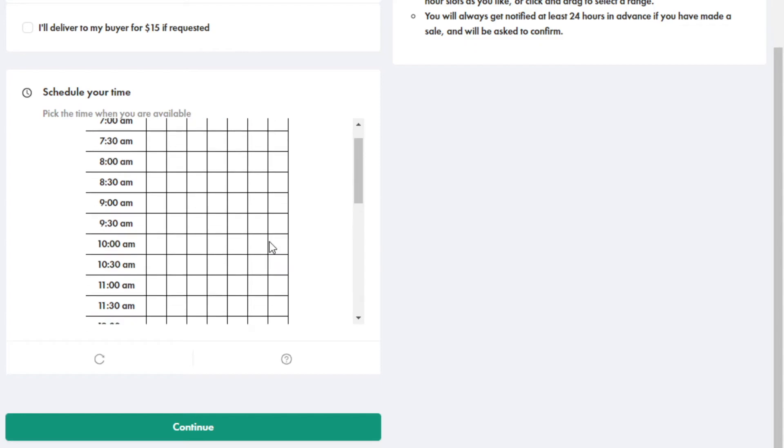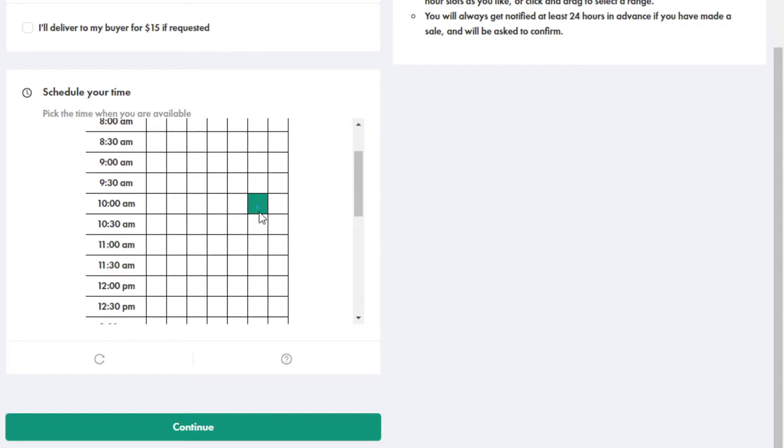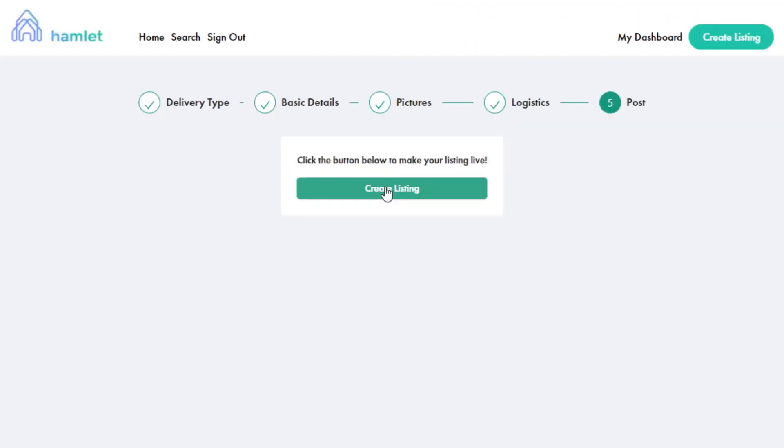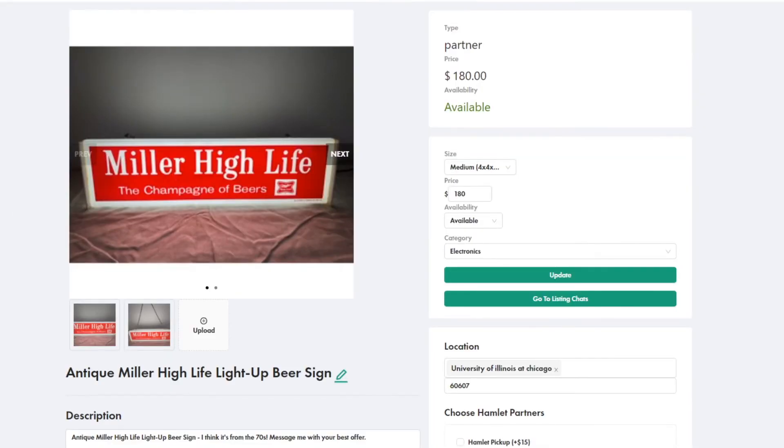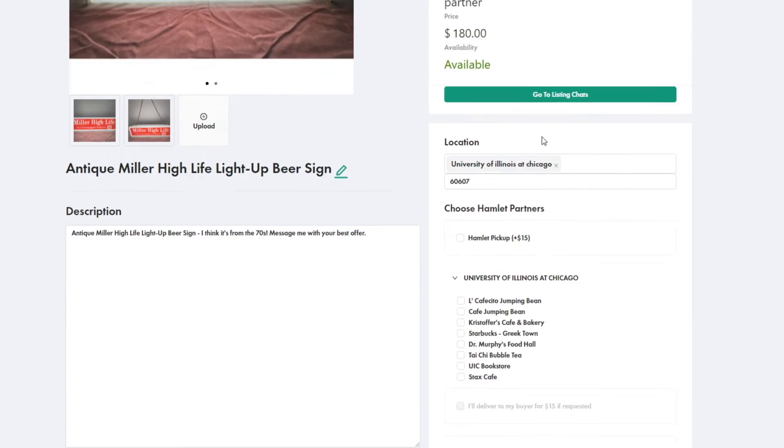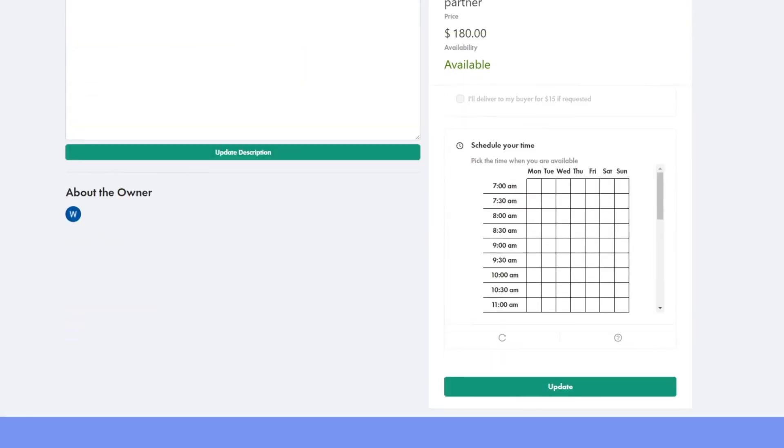And finally, choose time ranges during the week that you're usually available. After your listing's live, you can still update any of the information I've just talked about.